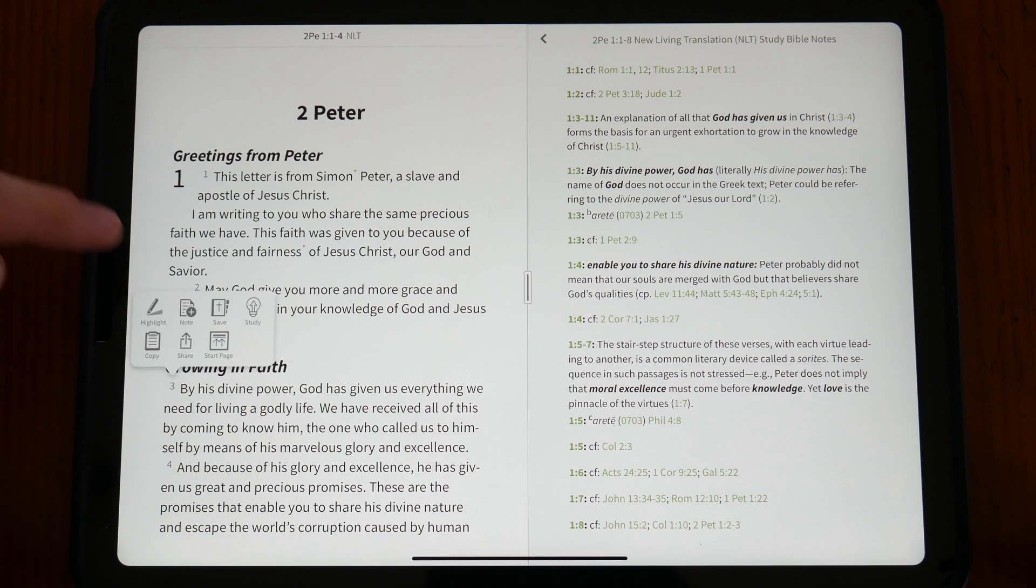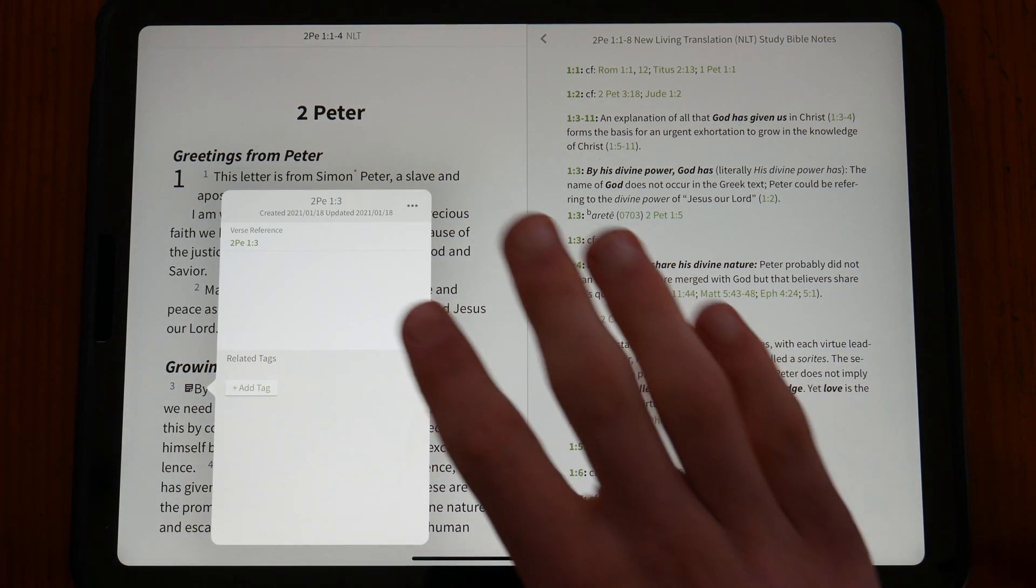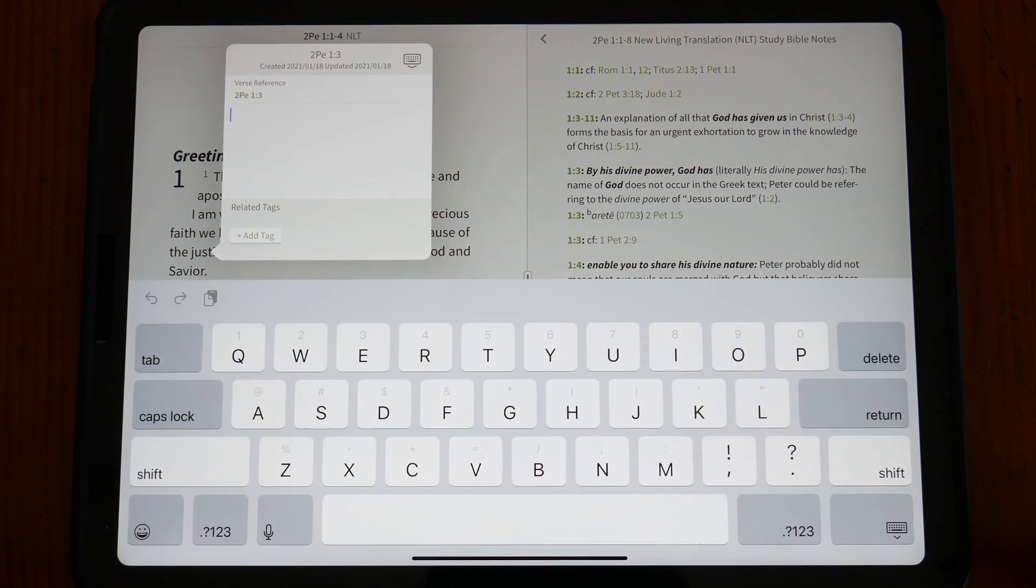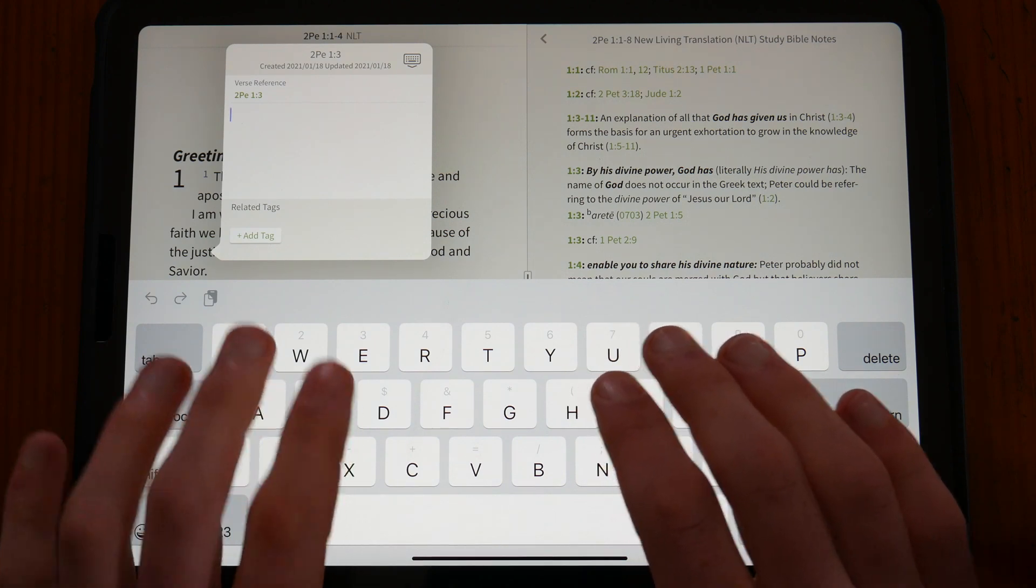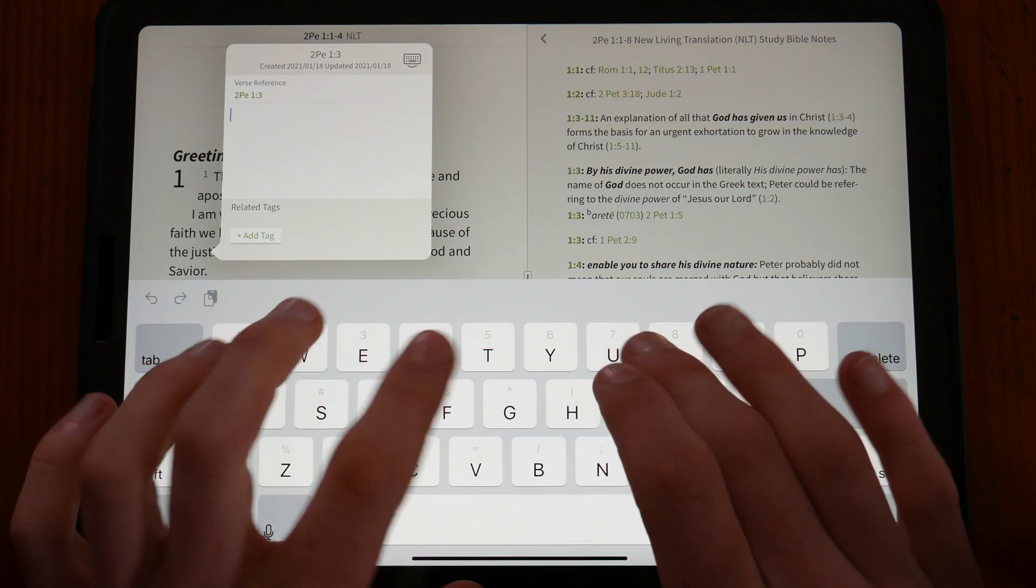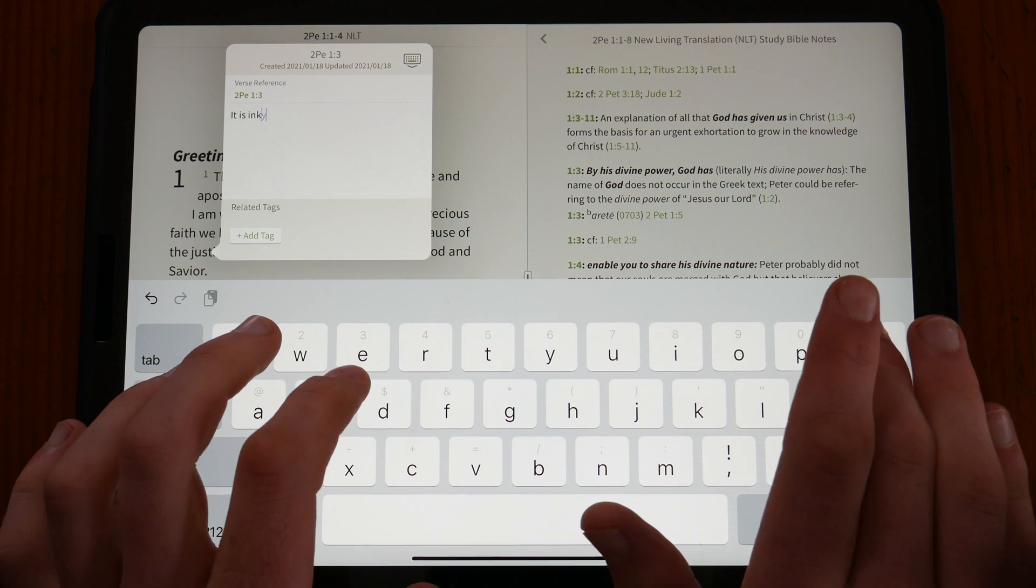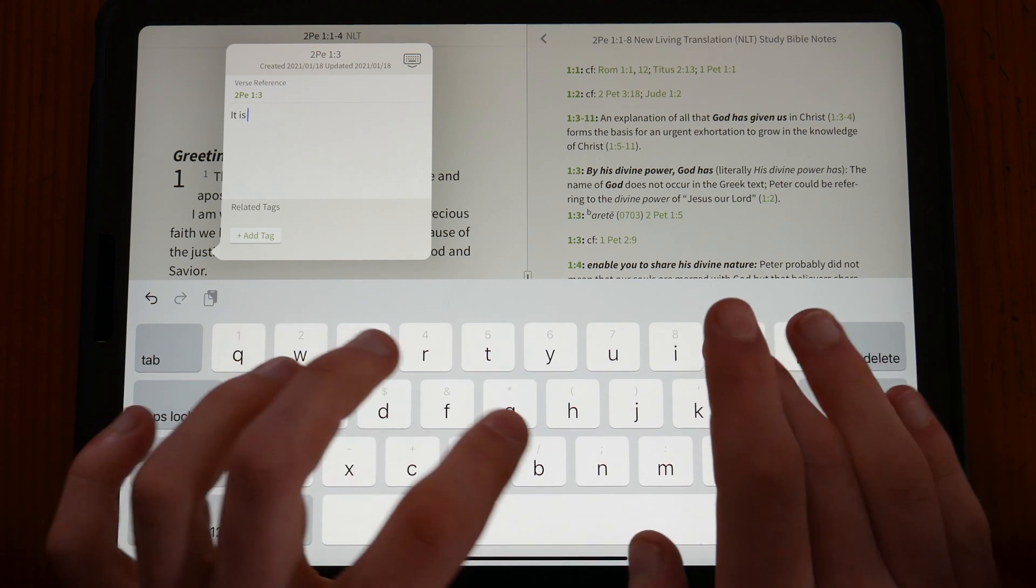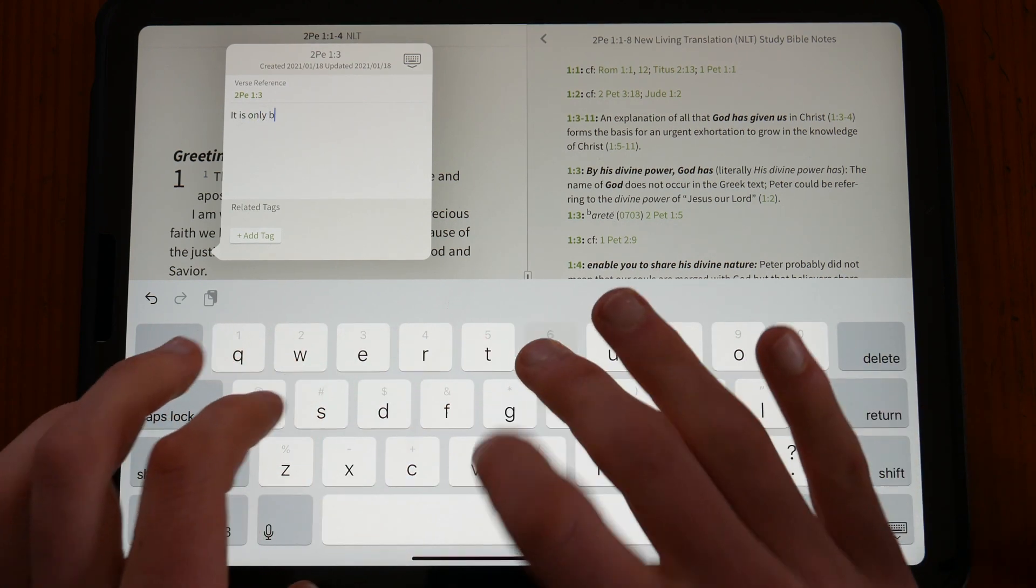Note taking is a simple yet effective process as with highlighting. You can choose to either write down a note in general in the Notes tab, or your notes can be linked to a specific reference verse where the note should be inserted.